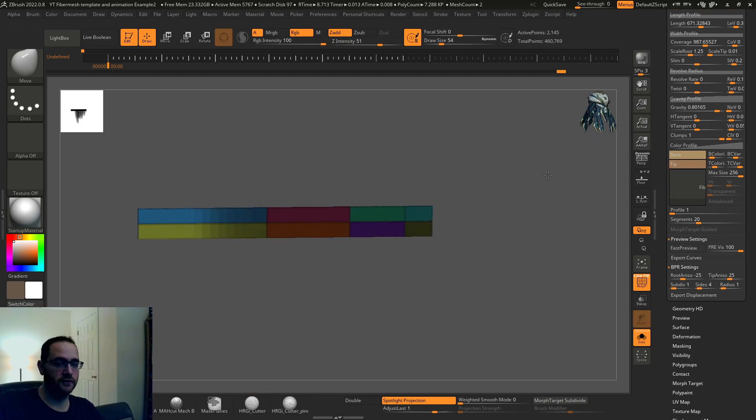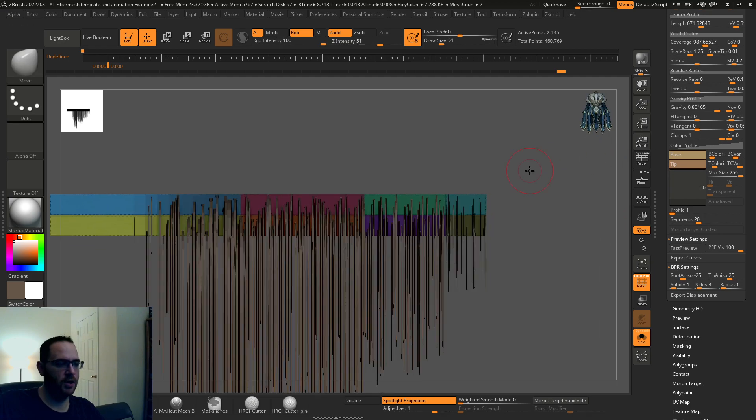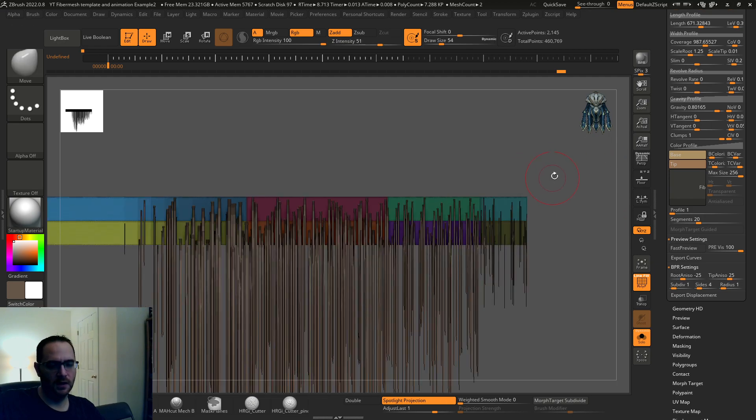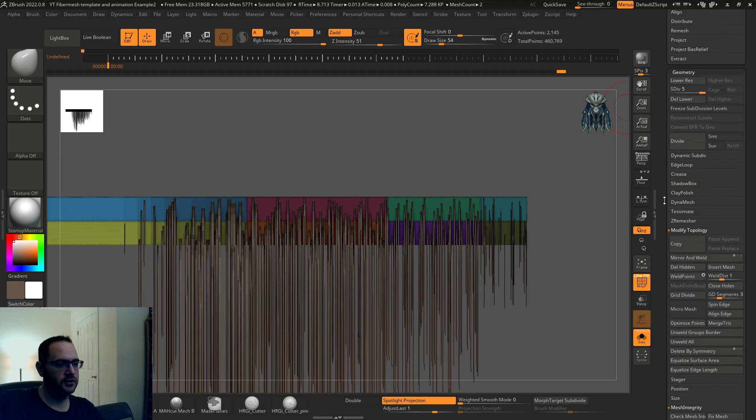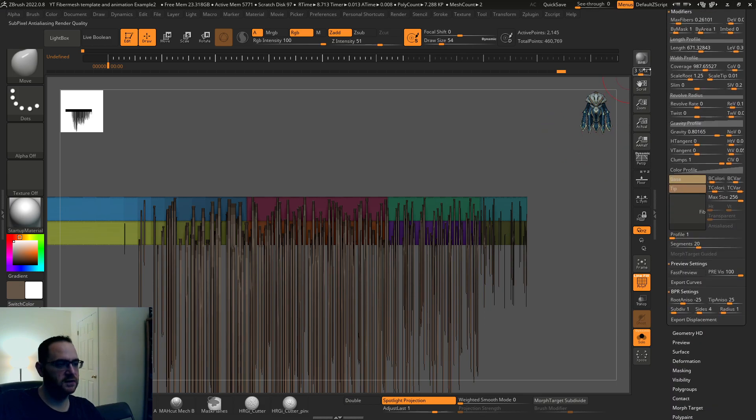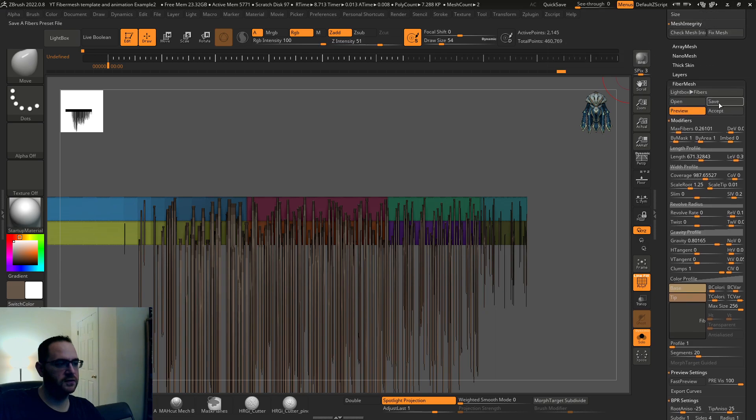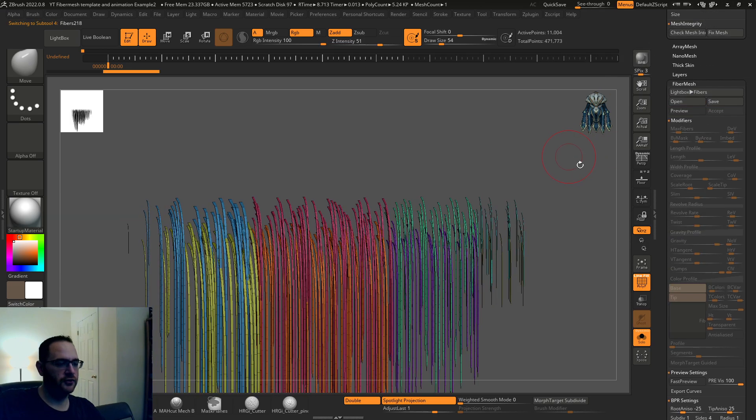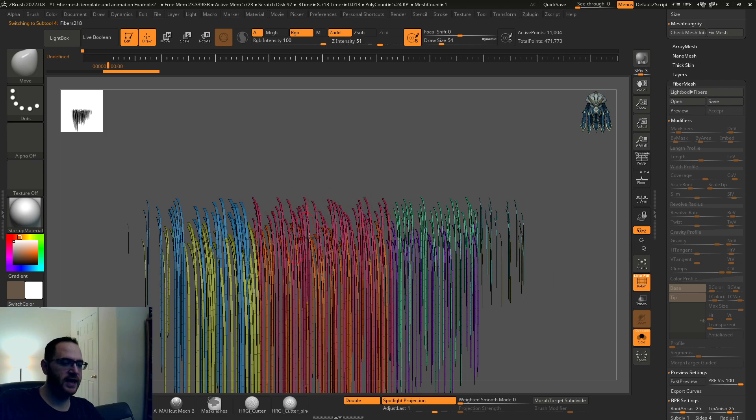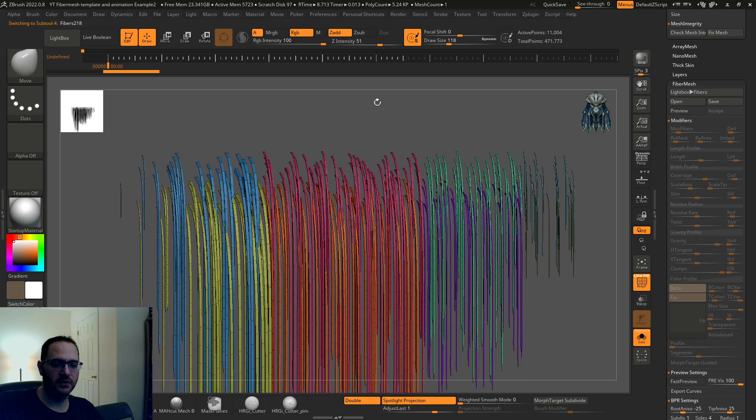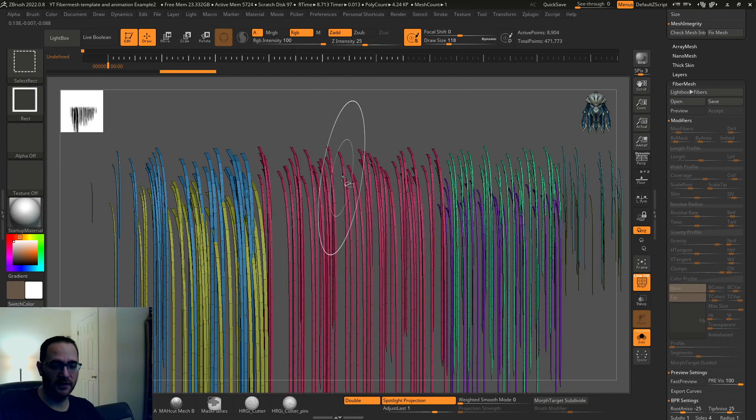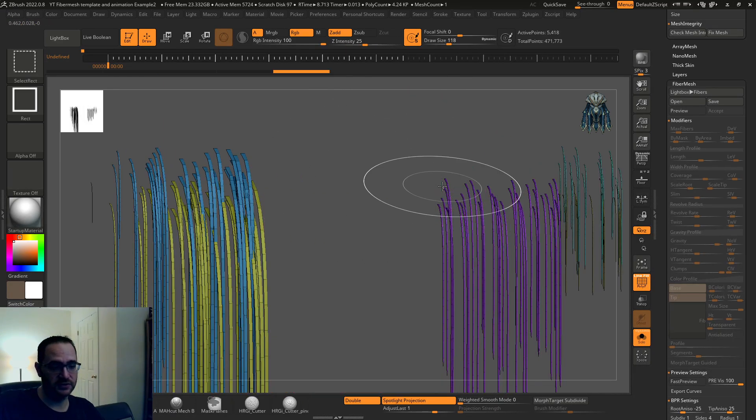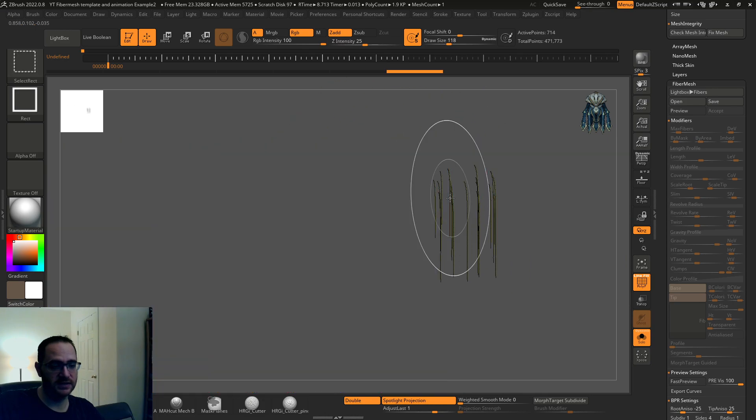Segments is how many loops it has lengthwise going down. I like to keep that up a bit. But yeah, generally I keep this at one. The BPR settings we'll go over in a bit because that's important. But, so say you come in here and you're like, oh, well let's accept this. I like these fibers.